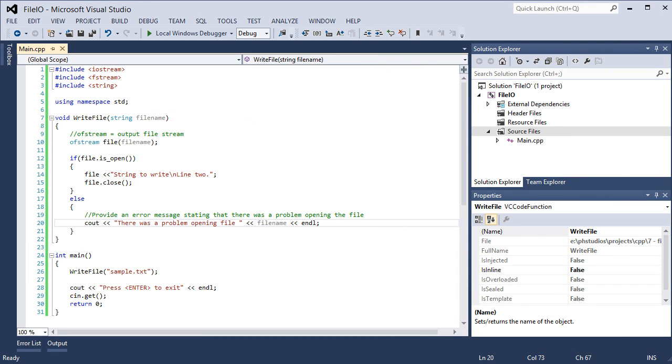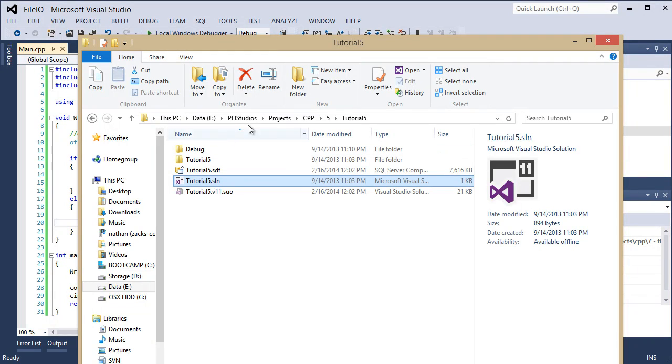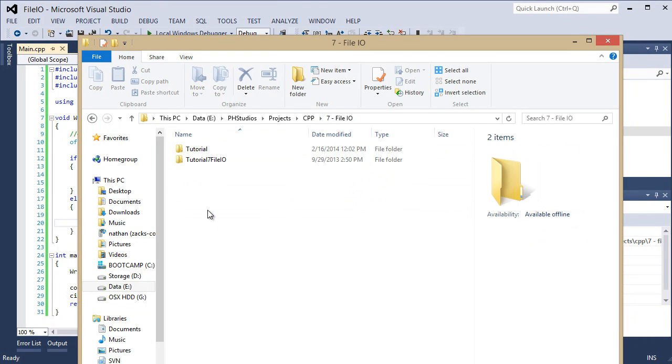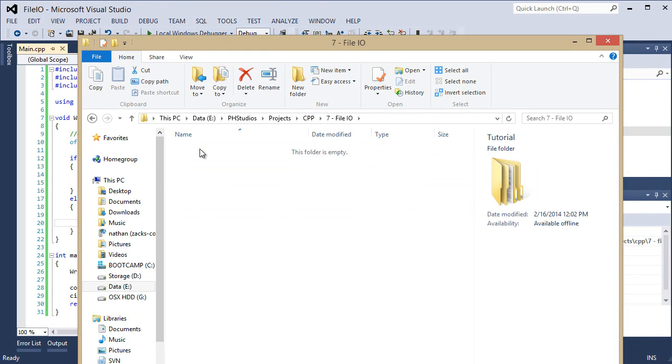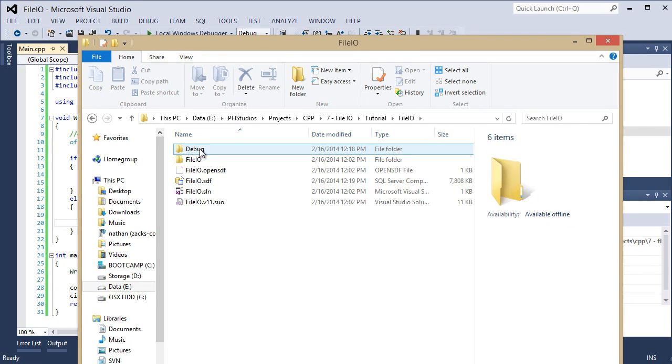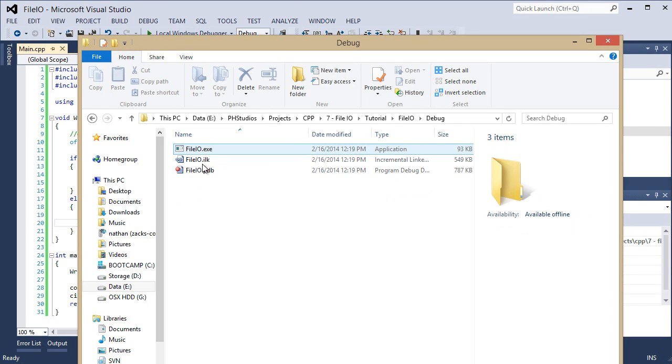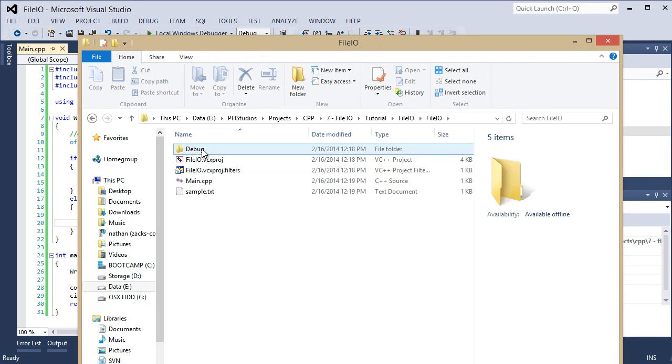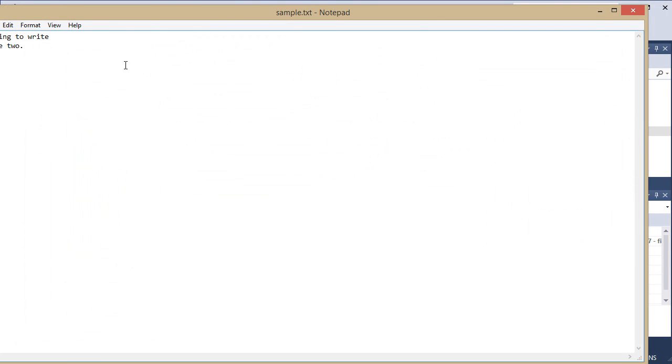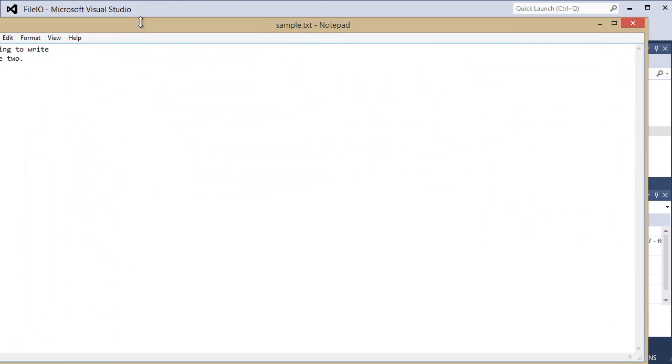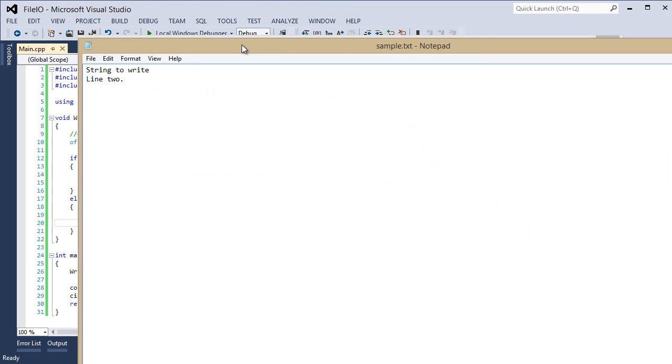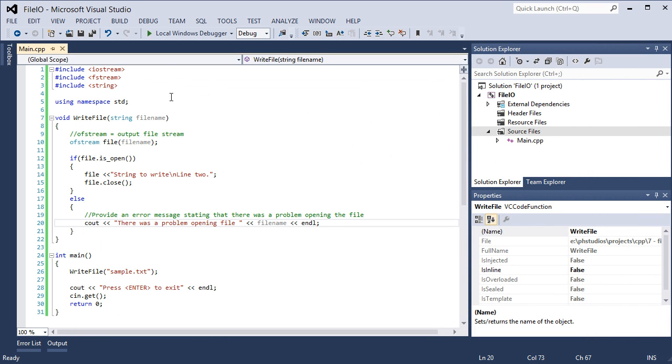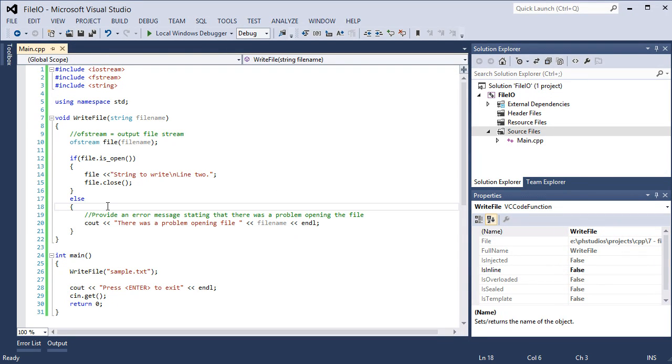Now let's go and browse that project. Debug file, okay it's not there. File IO, it's in right there. So sample. String to write, line two. String to write, line two. So we're good. So that's how to write to a file.